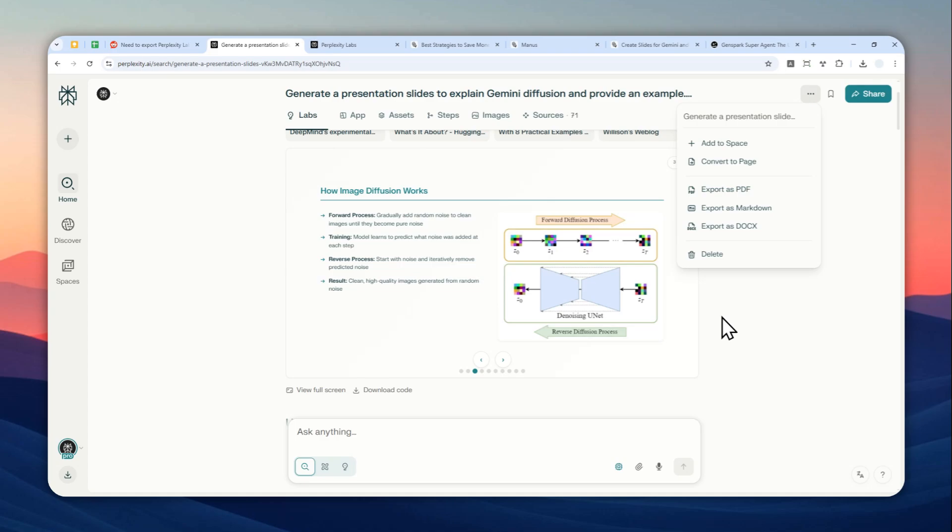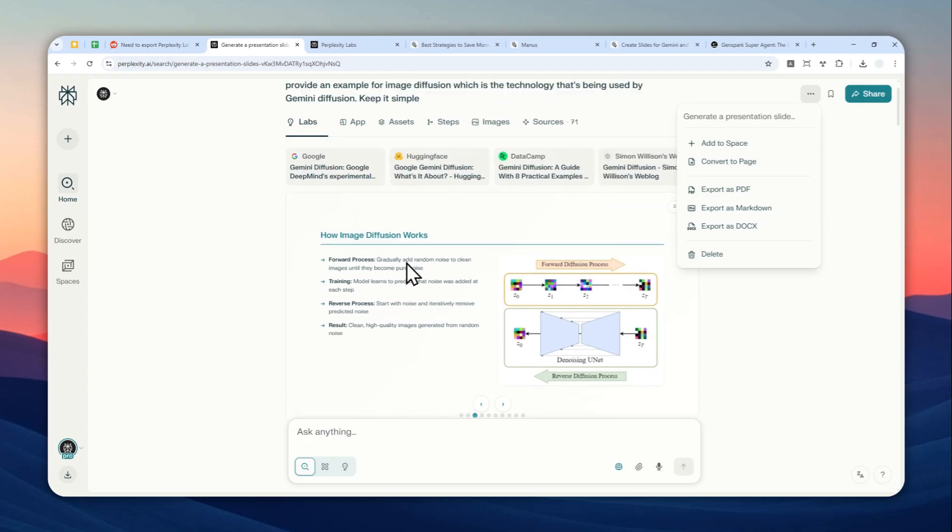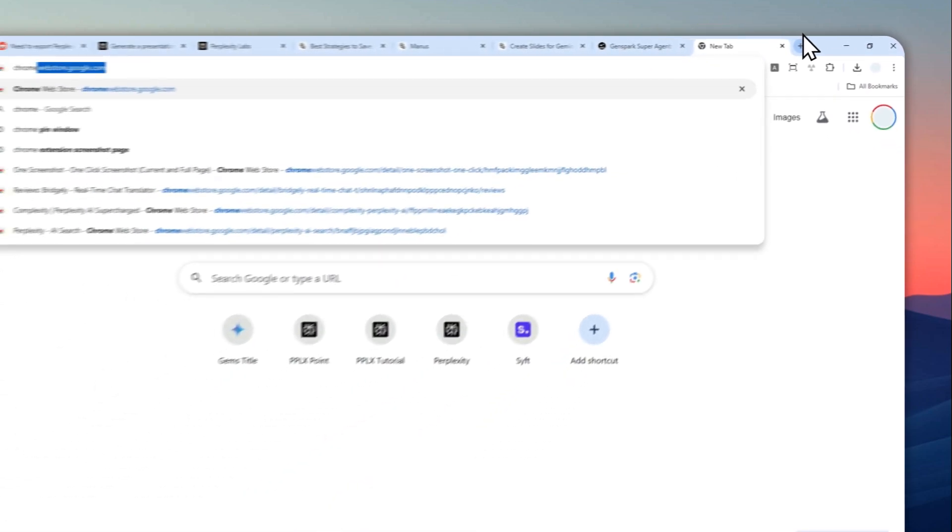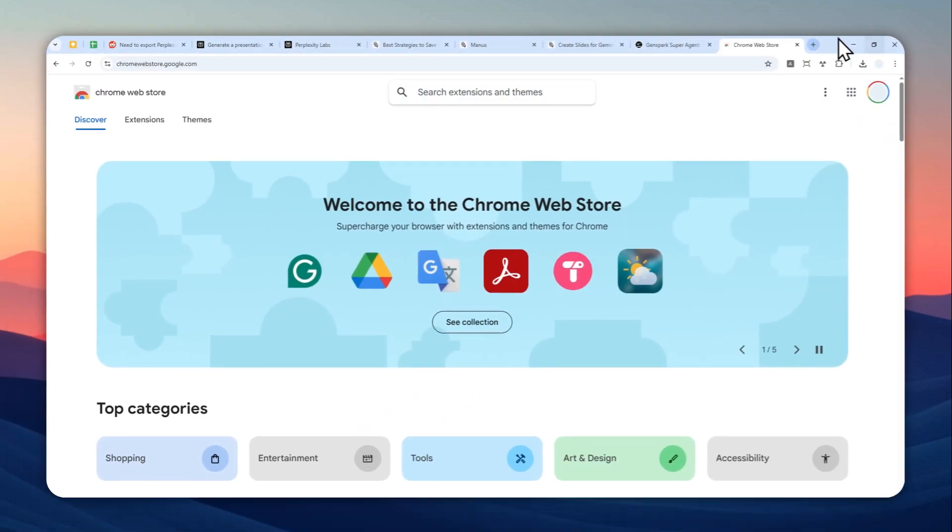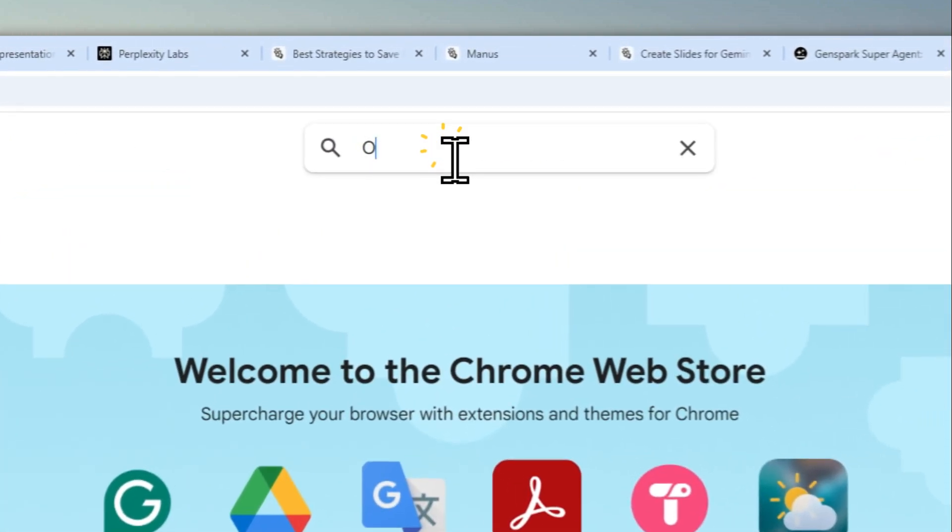Basically, there are two methods that you can try. The first method is quite simple, although it's not my favorite, but at least it is simple. You have to go to Chrome Web Store and then search for a Chrome extension called One Screenshot.